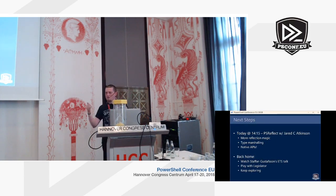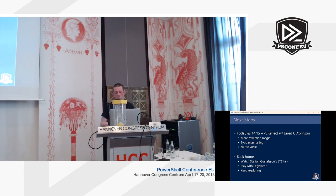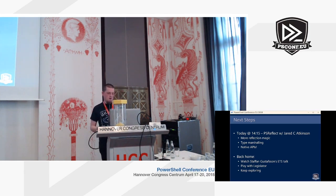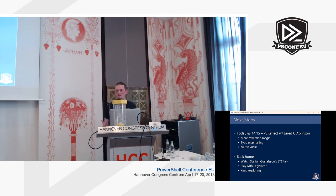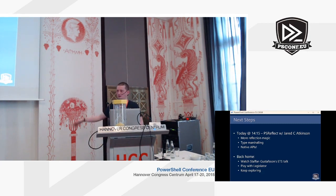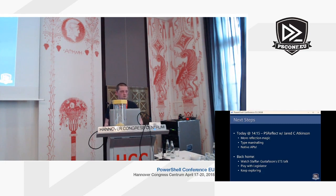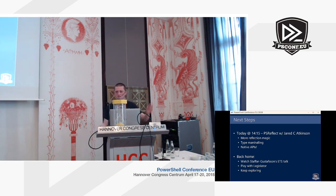If you found this topic interesting, I'd strongly recommend Jared Atkinson's session later today about PSReflect, reflection in general, and how to interact with native APIs in Windows. When you get back home, I strongly encourage you to watch Staffan's talk on the extended type system — it is, no doubt, way better than mine. Finally, if the concept of interfaces might be interesting to something you're doing or some problems you've seen with PowerShell, feel free to play with it, reach out to me, let me know if you have feature requests, or you think it's stupid or nice, or something that could be done better — and keep exploring.